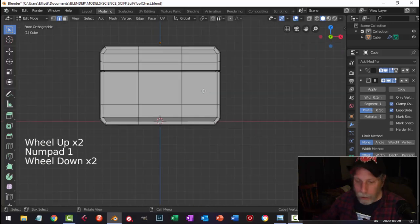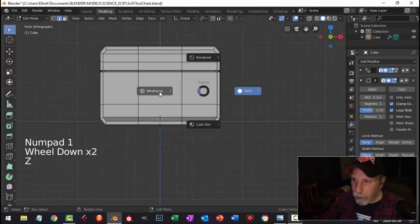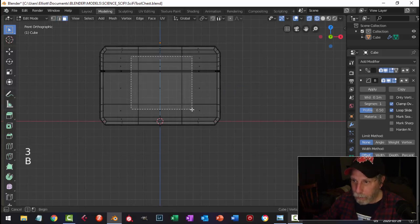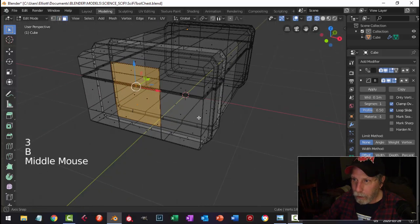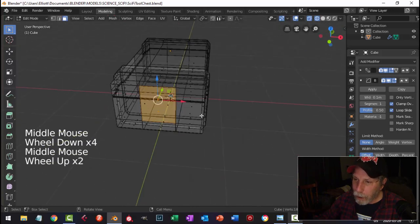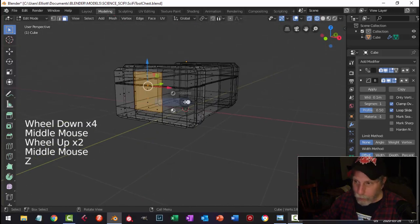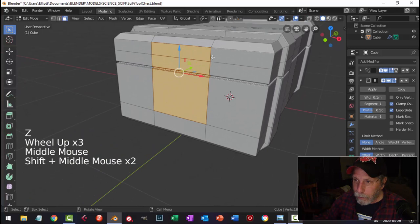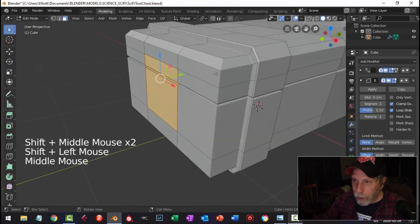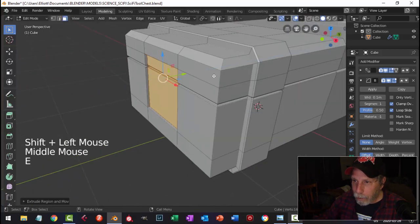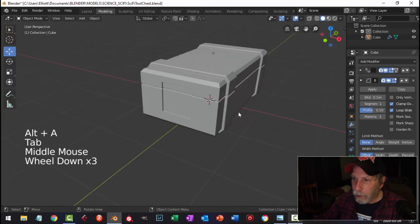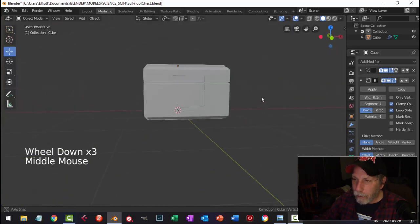I'm going to look in, try this in wireframe, and use face selection — box select all of that to get just that face. Then E to extrude and I'm going to pull it back in to create that recessed area.